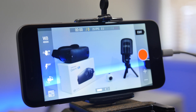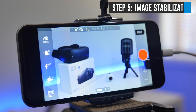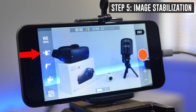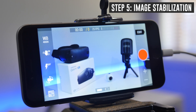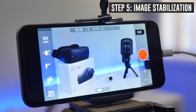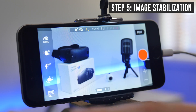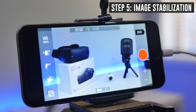The last setting to check is whether you've got image stabilization on or off. Whether you use it will depend on how you're filming. If there's any movement in your filming or you're walking around with your phone, leave the stabilizer on — it will make your videos smoother. If you're filming on a tripod, like we are here, then turn it off.